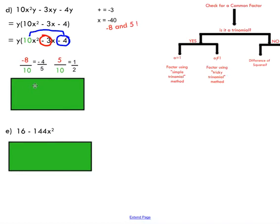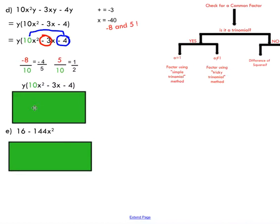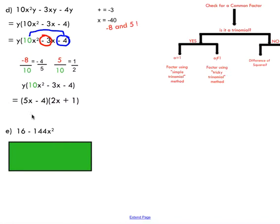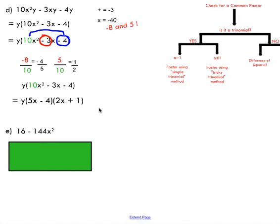In the tricky trinomial shortcut, you start by writing out your two numbers — negative 8 and 5 — and then divide those by your a value, which is 10. Reduce the fractions to lowest terms. Then comes the unusual step: rotate those fractions 90 degrees to the right. You end up with 5 and negative 4 from one fraction, and 2 and 1 from the other. Those become your factors — plop an x with each first term and you end up with a nice factored expression.